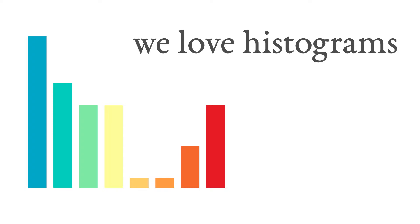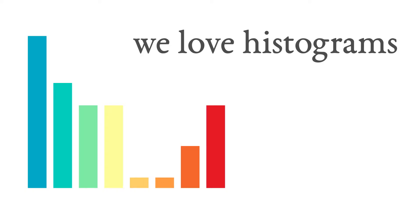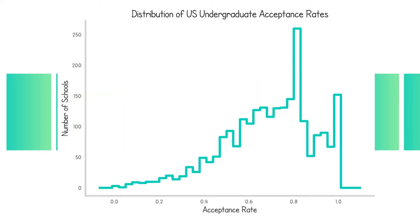As a case study, let's look at undergraduate acceptance rates in the US. Now, standard operating procedure is to use nicely spaced linear bins. This generates an honest representation of how picky every school in the country is.